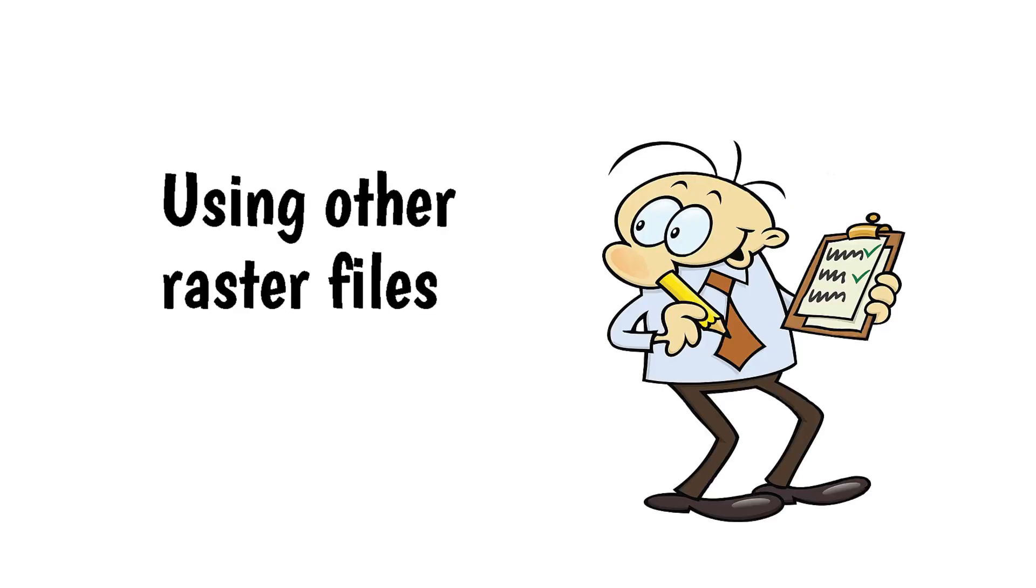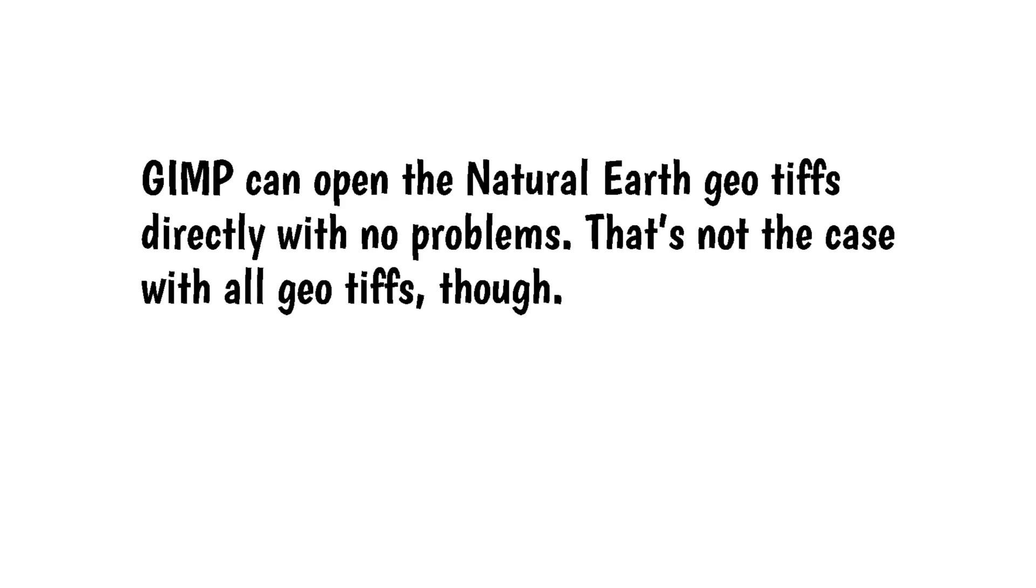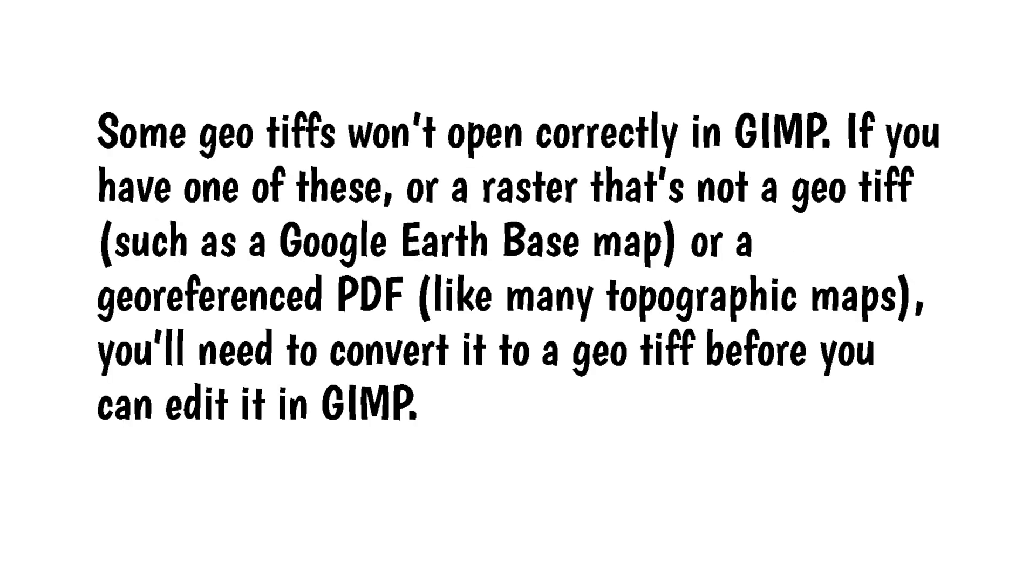Using other raster files. GIMP can open the Natural Earth Geo Tiffs directly with no problems. That's not the case with all Geo Tiffs, though. Some Geo Tiffs won't open correctly in GIMP. If you have one of these, or a raster that's not a Geo Tiff, such as a Google Earth Base Map, or a Geo Reference PDF, like many topographic maps, you'll need to convert it to a Geo Tiff before you can edit it in GIMP. This is an easy process.